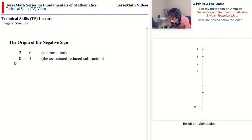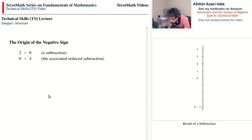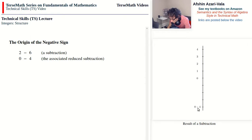So 0 minus 4 not only means 'start with 0 and subtract 4,' but also labels the point you would arrive at. The formal notation always uses the notation for the operation to pin down the point on the line it refers to. Because we always subtract the first operand from both, the first operand will always become 0.